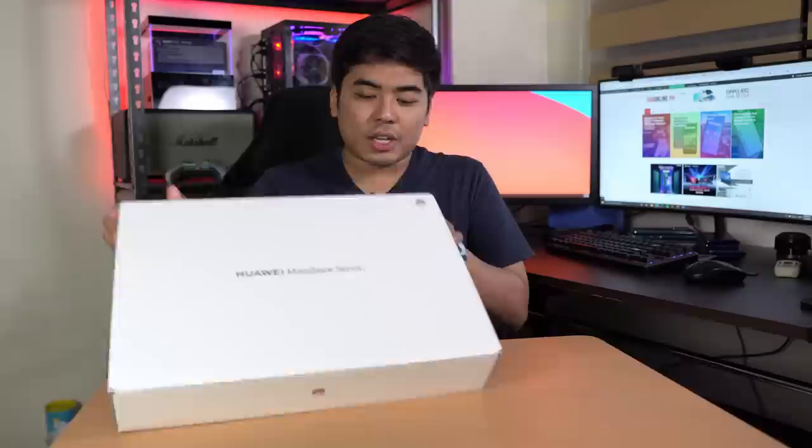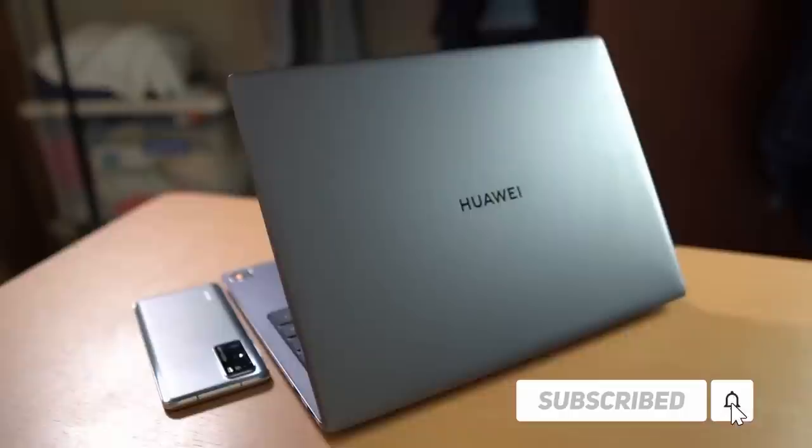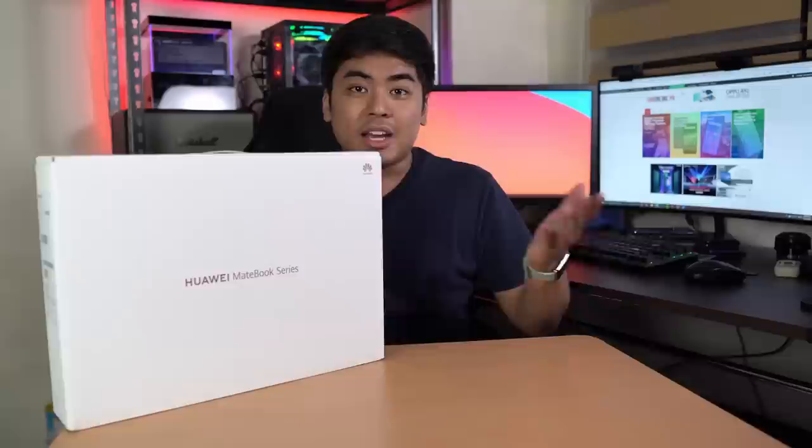Hey guys, this is Jam of JamOnline.ph and welcome back to my channel. Today we're going to unbox and take a closer look at this one.